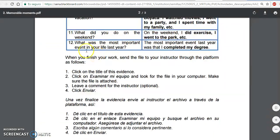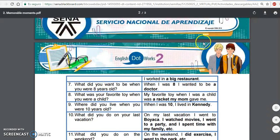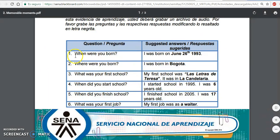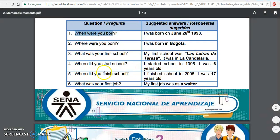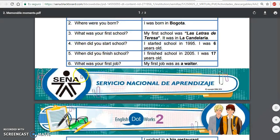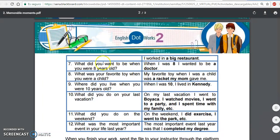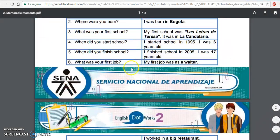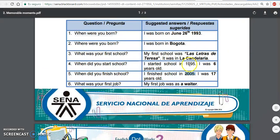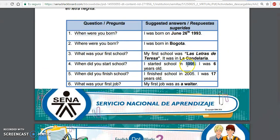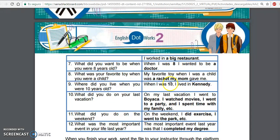Tenemos 12 preguntas que responder con nuestra información personal. Les voy a ayudar con algunas cosas por si tienen problemas con la pronunciación. Por ejemplo, esta pregunta sería 'When were you born? I was born on...' Aquí es where. 'What was your first school? When did you finish school? When did you start school?' Son cosas que ustedes conocen. 'What was your first job? What did you want to be when you were eight years old?' Voy a estar muy atento con la parte de las fechas, cómo pronunciar las fechas correctamente, sobre todo cuando hablamos de los años y cómo pronunciar los números.